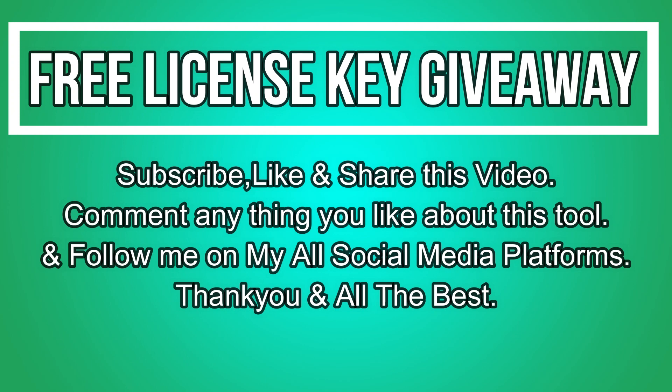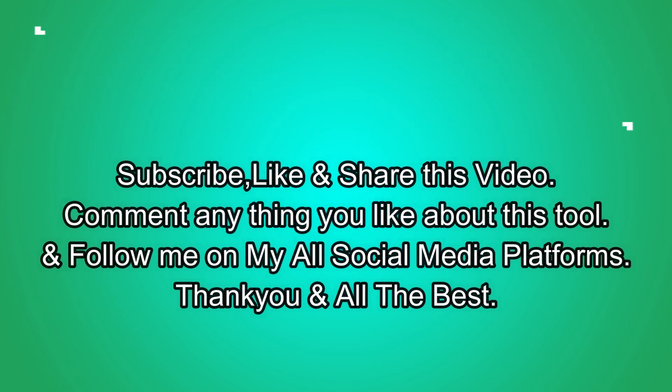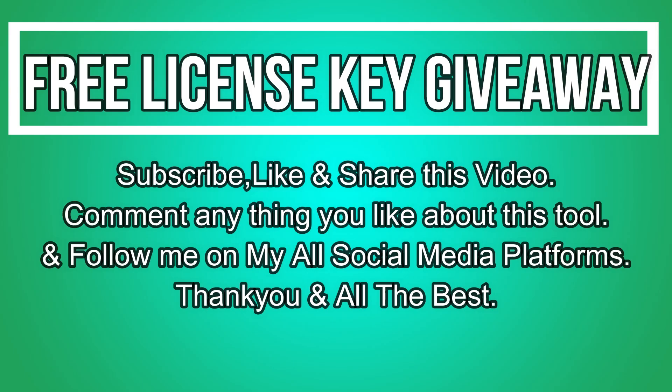Now let's talk about the giveaway. I am giving away a free license key of this tool. All you need to do is confirm your entries displaying on the screen and that's all - you are eligible in the giveaway. So till then, goodbye, take care and peace out.